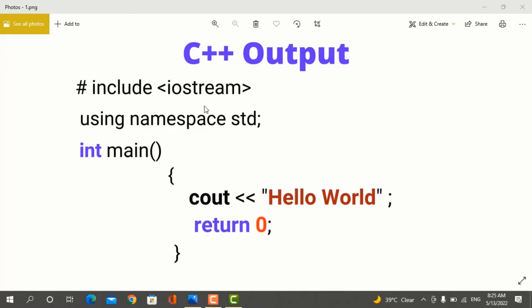When you write a C++ program, you will first write #include <iostream> and using namespace std. Then you will start the main function. Inside the curly brackets, you will write the code which you want to execute.